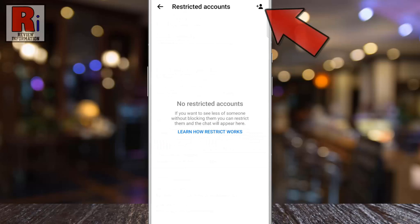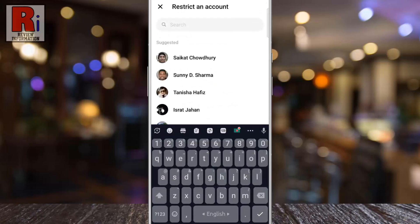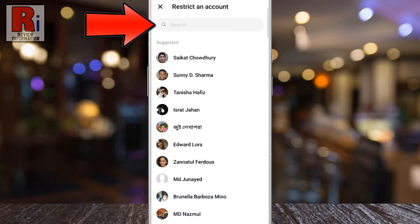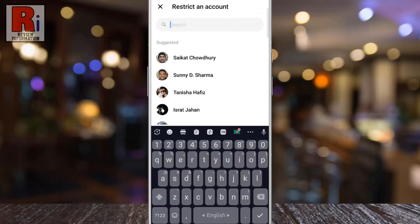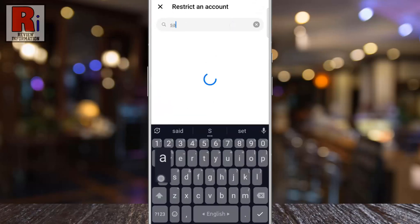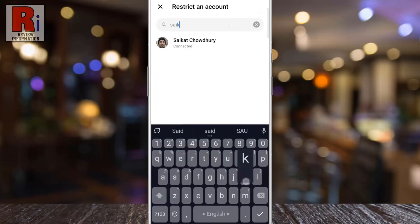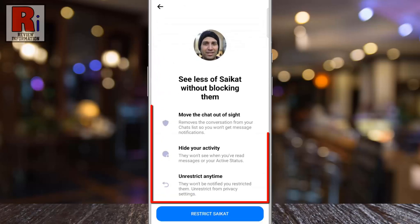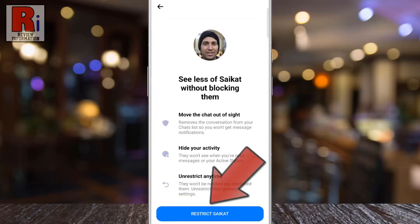Then tap the plus icon from the top right corner. Now search for the person whom you want to restrict. Read what will happen when you restrict them, and then tap Restrict.